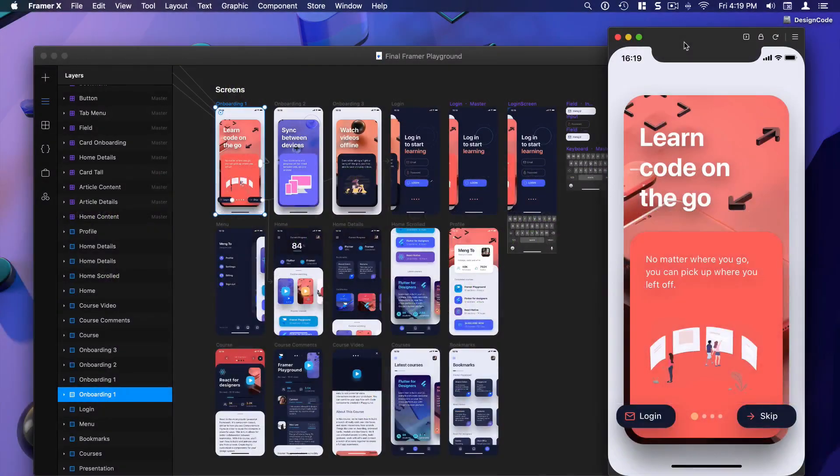Hi, this is Meng from Design Plus Code. Today I prepared a huge course for you about Framer Playground and this is exactly what we're gonna build.